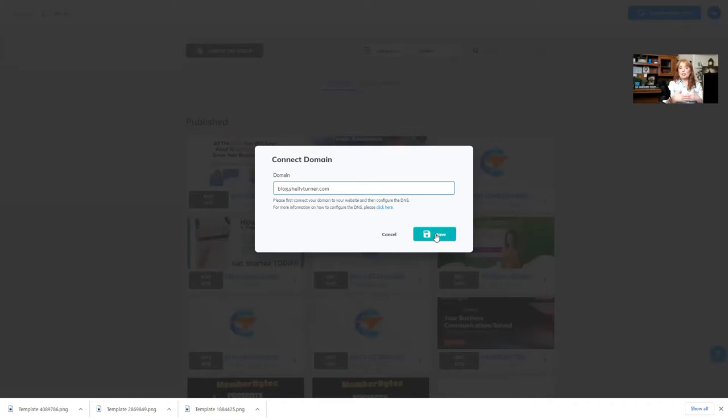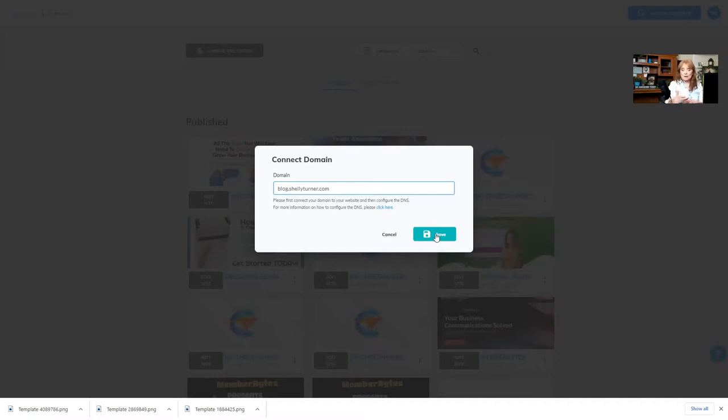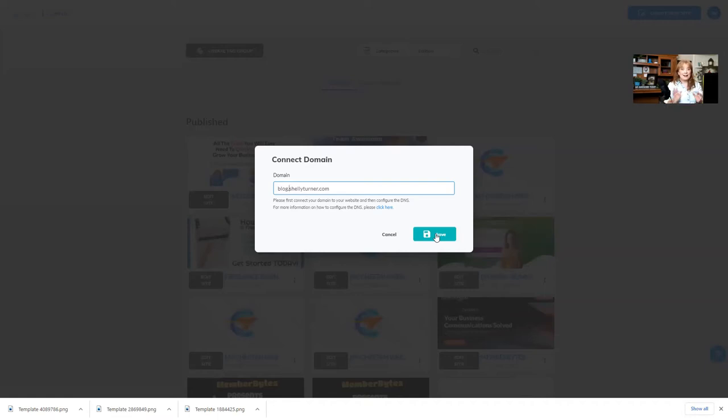You can choose to connect your regular domain or even a subdomain. Now, remember, in the premium account, you have 15 domains that you can connect. But the great thing is that subdomains are unlimited.